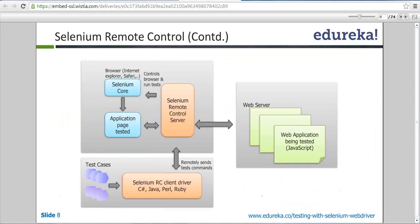To overcome that scenario — if you cannot communicate across two different domains — what Selenium server does is it launches an isolated web server. It won't be an actual live web server; it will be a local web server. On that web server it will launch the browser, and execution will be done on that browser. When you click run, it communicates to the server, which will first launch a web server and then launch a browser on which the testing should be done.